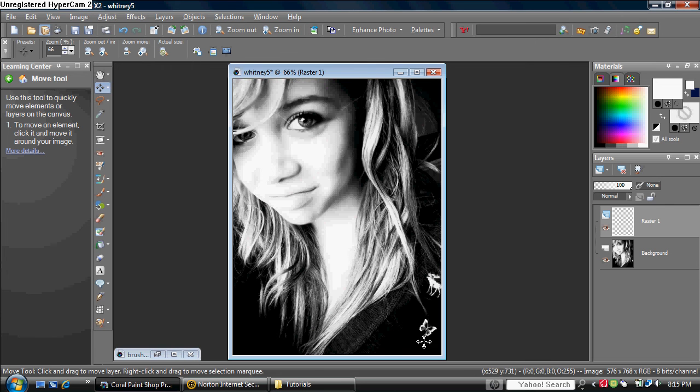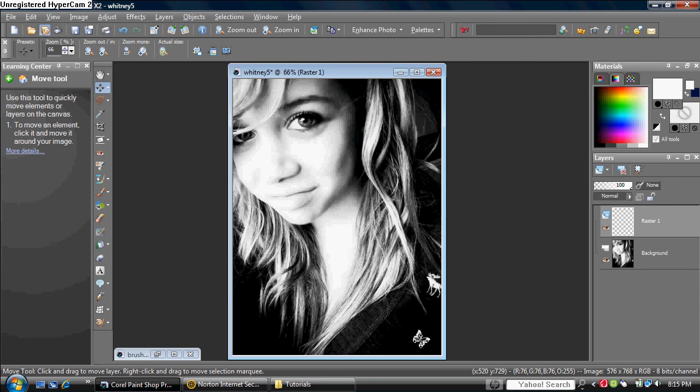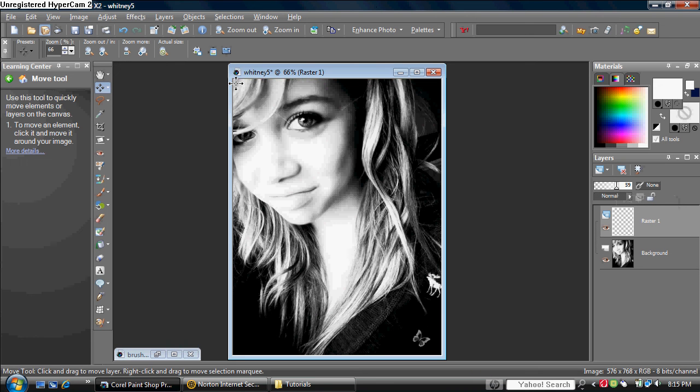And what if you want to change the opacity? See? Or the blending mode. Okay? So that's why we make a new layer. Always make a new layer before doing anything.